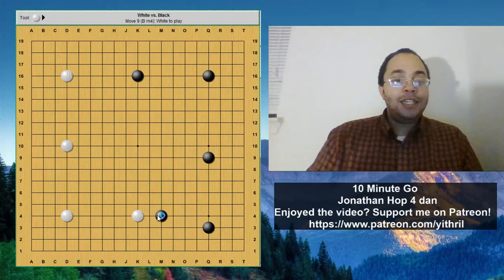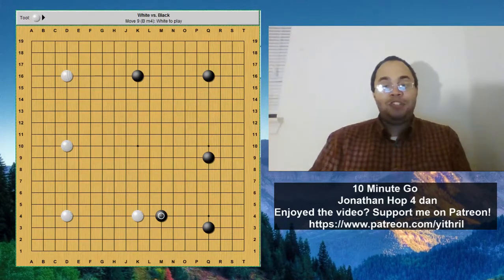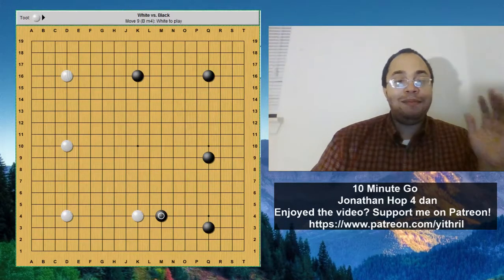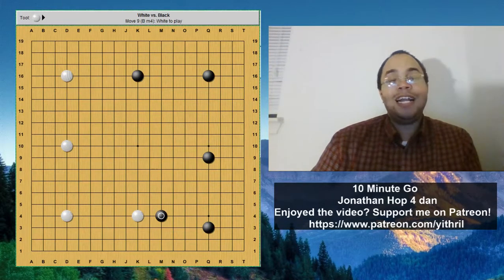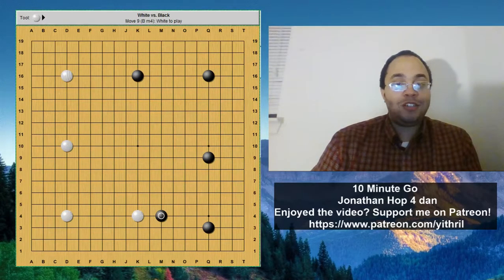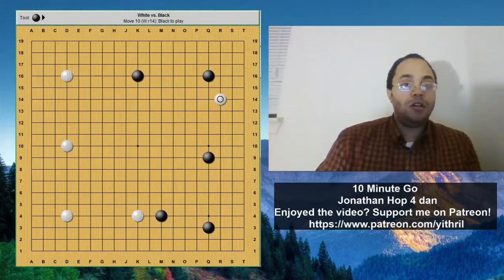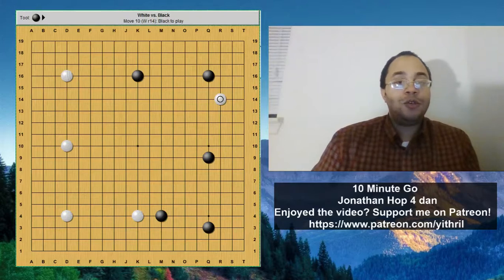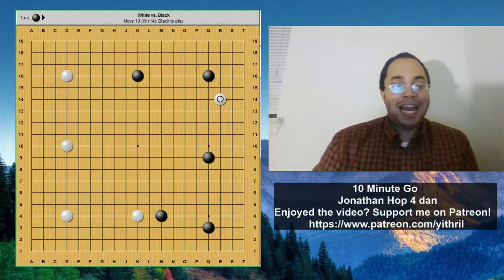This move says I want to start building the right. Now black's territorial framework looks really big on the right, and remember black goes first so he gets another move. White says it's getting too big - I'm starting to get frustrated, I don't want to just lose automatically on points, so I want to invade. And here is where we get to the idea of attacking.